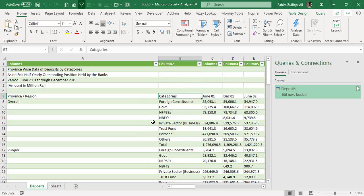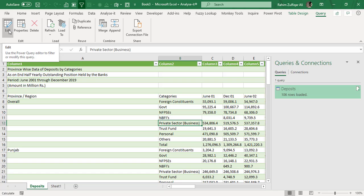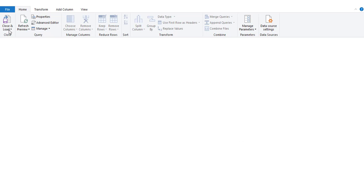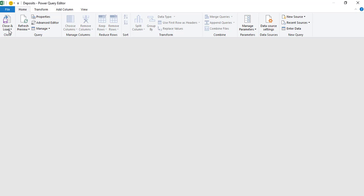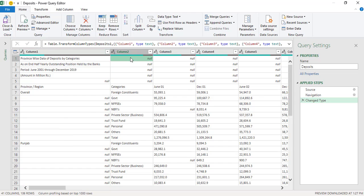Now we need to transform this report format into a database. To do that, we go to the Query tab and click 'Edit' to enter the Power Query editor window where we do all the transformation with this data.